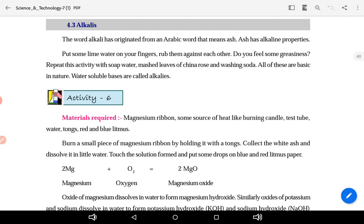Put some lime water on your finger and rub them against each other. Do you feel some greasiness? Repeat this activity with soap water, mash lues of china rose, and washing soda — all of these are basic in nature. Water-soluble bases are called alkali. Jo base paani mein ghul jata hai, usko hum alkalies boolenge.